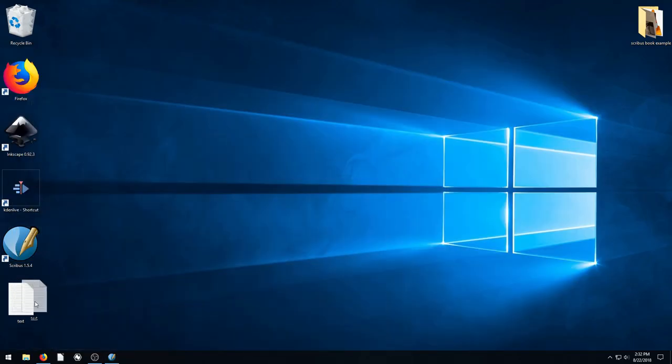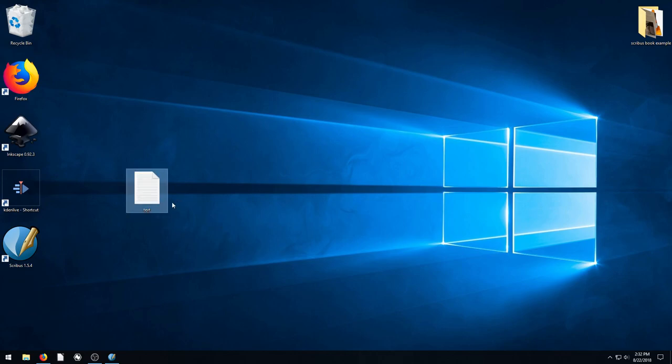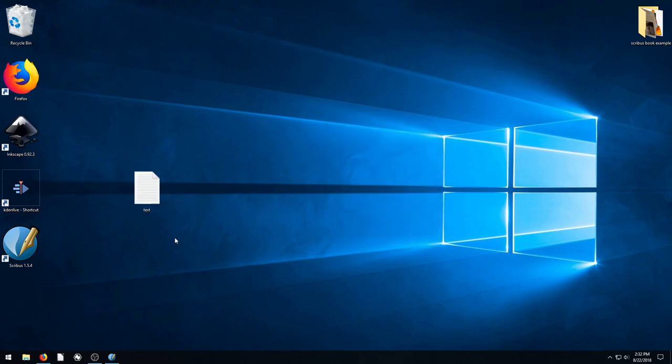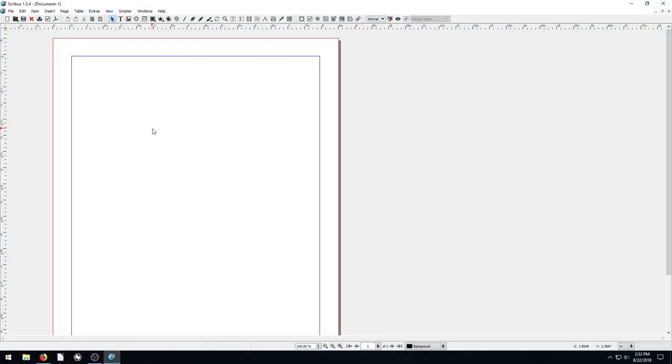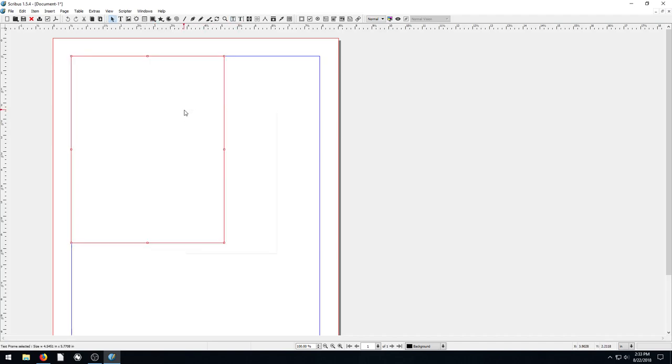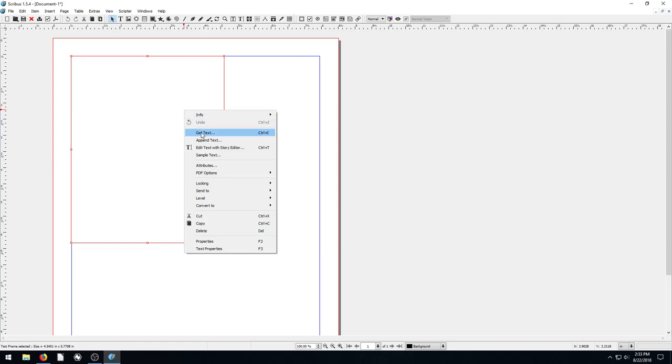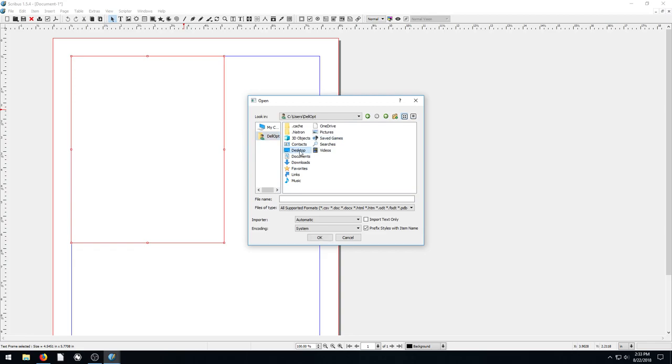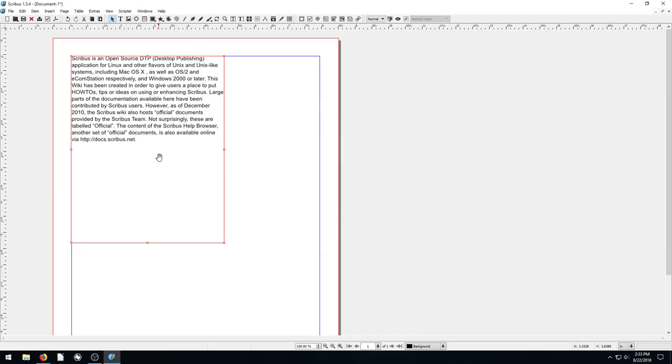If I want to get this text into my document, I'll go and draw a text frame first. We could just double-click and go control V and paste that text. But we could also go right-click, get text, and then navigate to that place on the computer where it is, which is my desktop, and go to this test.txt.